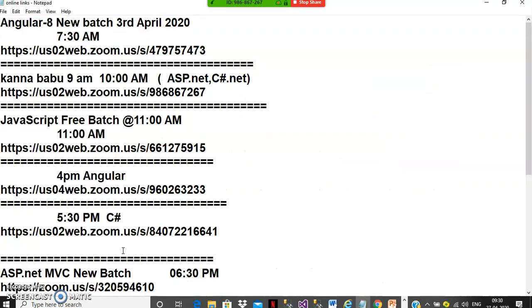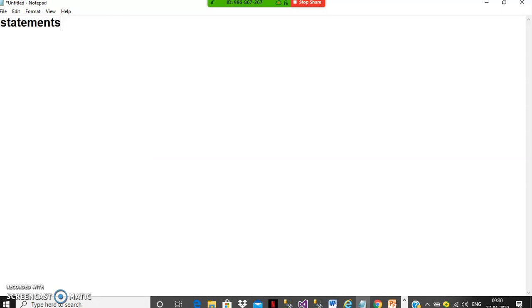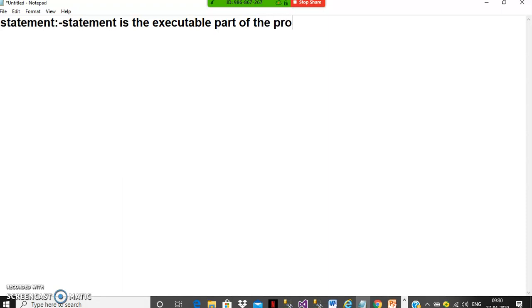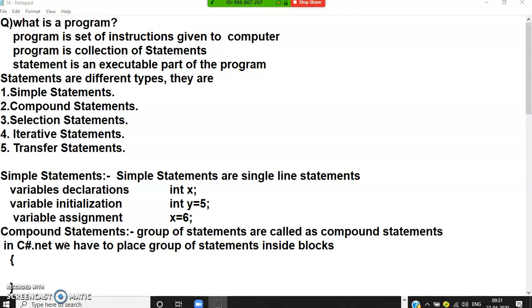First of all, you must know what a statement is. A statement is an executable part of the program. Every program will have some set of statements — every line in the program is called a statement. Software is a collection of programs, and a program is a collection of statements.